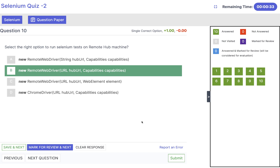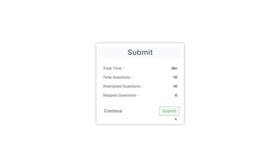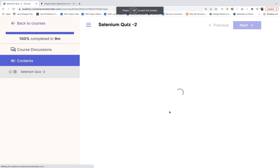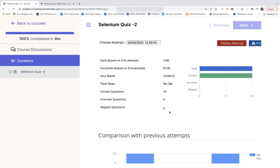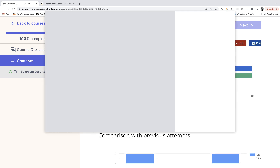Everything is done — all questions attempted. Click submit and let's see the rank and score. We are getting 10 out of 10. Rank is first out of 36 attempts — other people have also attempted this quiz. You can take this particular quiz again as many times as you want, there is no limitation. You can also get the scorecard from here and directly print it.